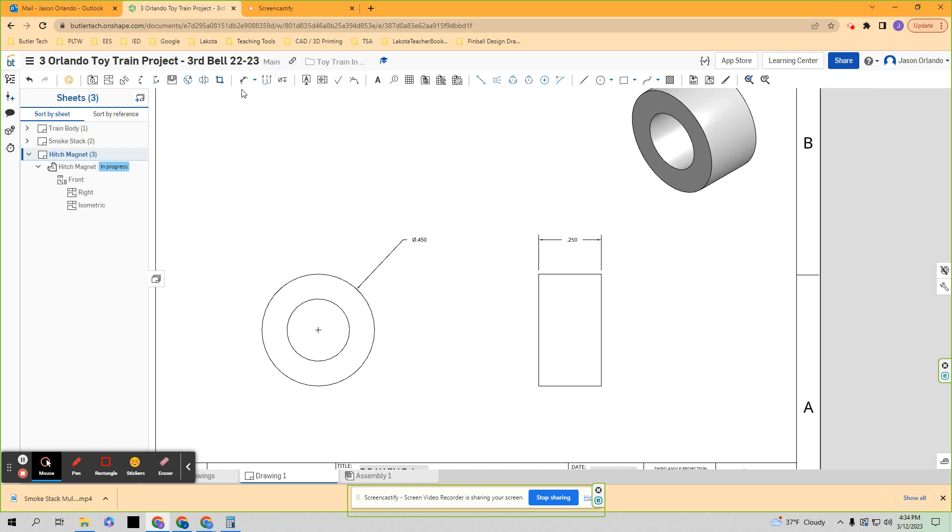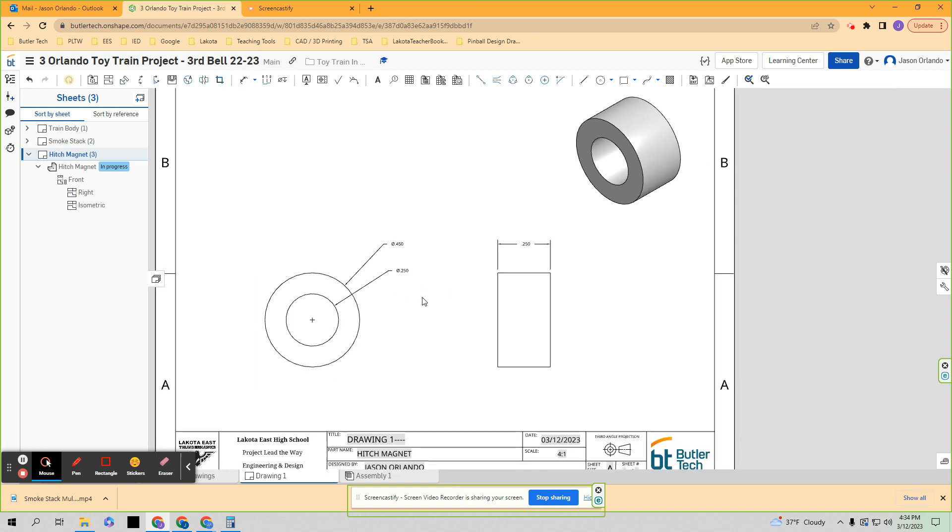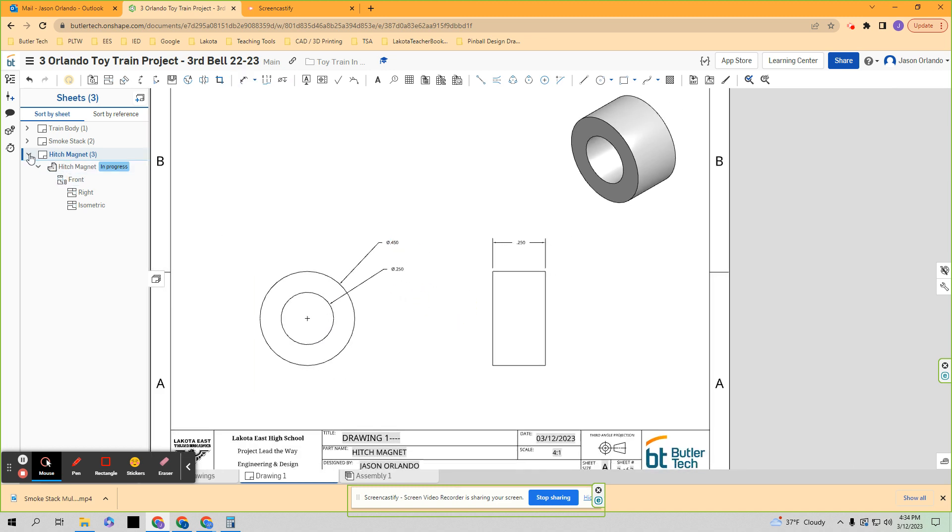Actually, no, Onshape won't let you. So never mind. If you didn't use the hole tool, it's not going to let you. That's right. So there's the hitch magnet.